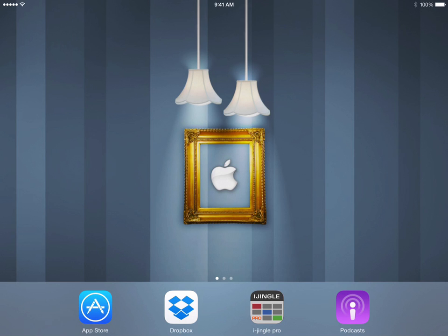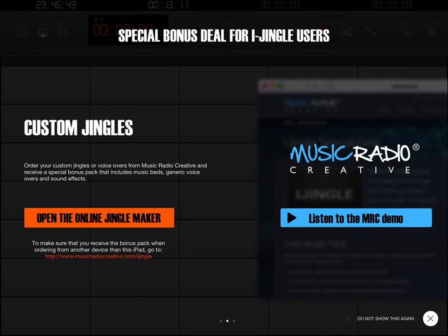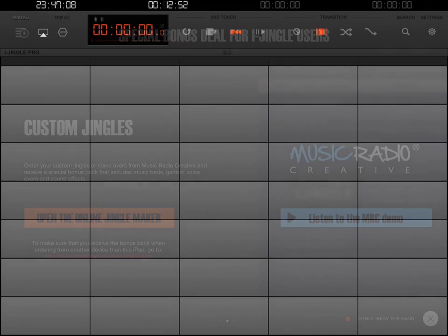Now we're ready to open up the iJingle Pro app. I'll tap the icon and it's going to load up. Various different times when you open this app you're going to get these different kind of advertisements. I could just click the X on the bottom right of the screen, but before I do that I'll click the little thing that says 'do not show this again', and then click the X and that disappears.